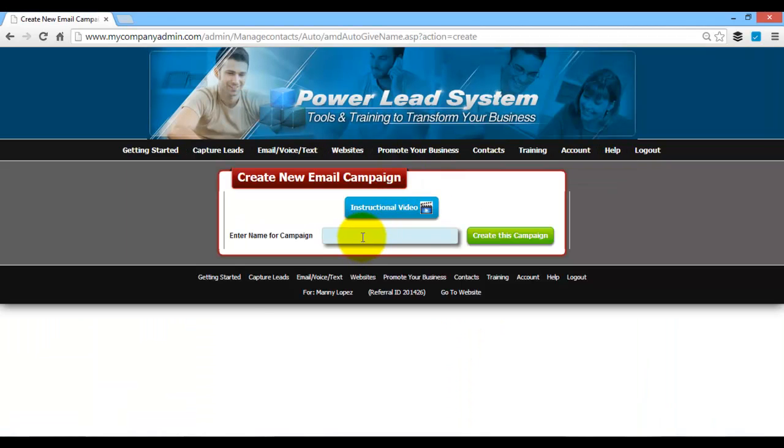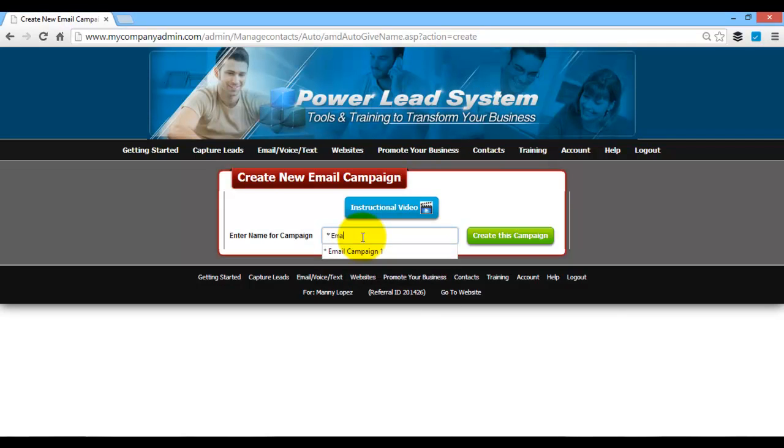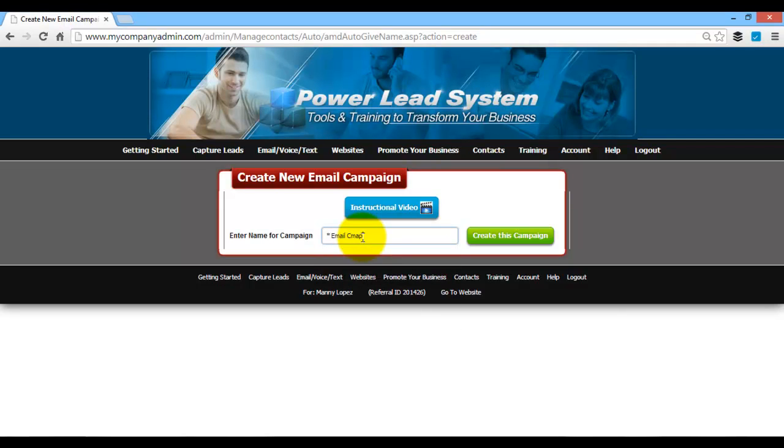Once you do that, you're going to name your campaign. What I like to do is I like to put a little asterisk in front of it, so it allows you to put it at the top of your email list. You don't have to go scrolling through all of your emails in alphabetical order. So what I do is I'll add in something like an asterisk, email campaign 2.